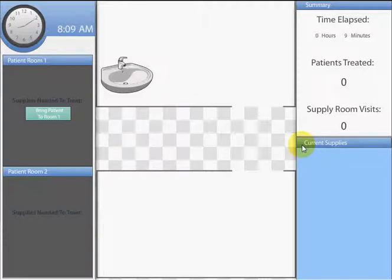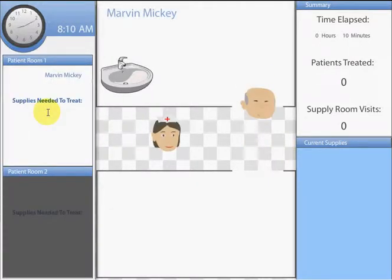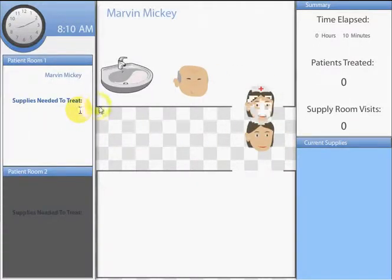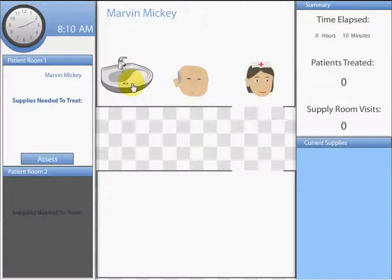To begin, click the Bring Patient to Room 1 button. The patient and nurse enter the room and prepare for assessment. Before assessing or treating a patient, the healthcare professional must wash their hands.